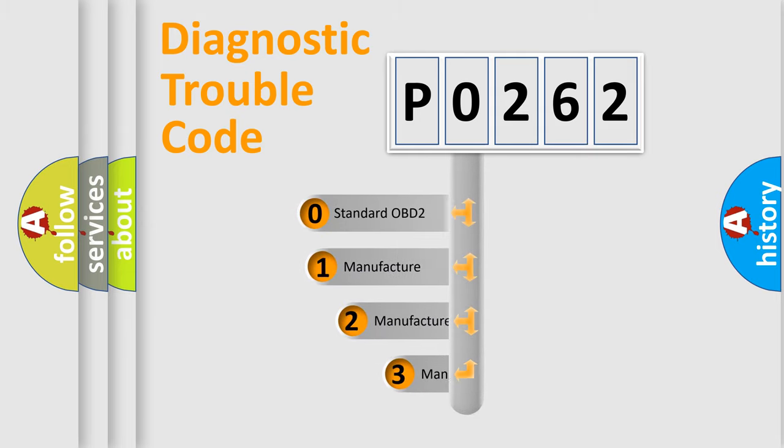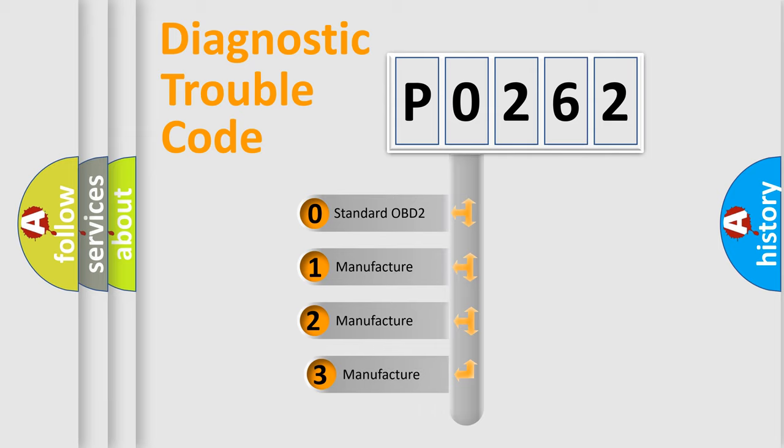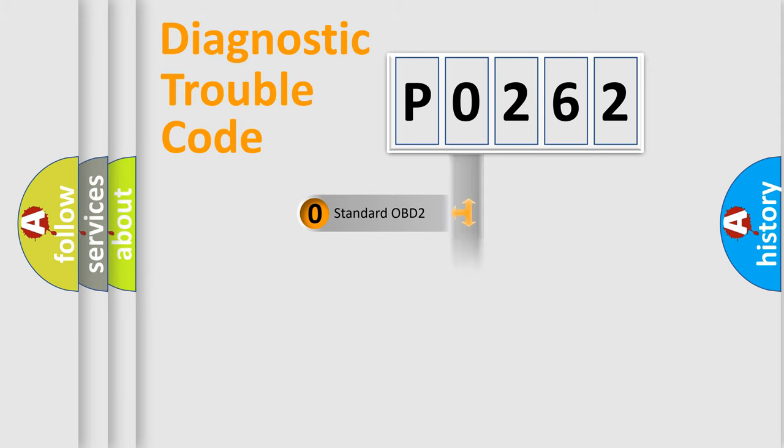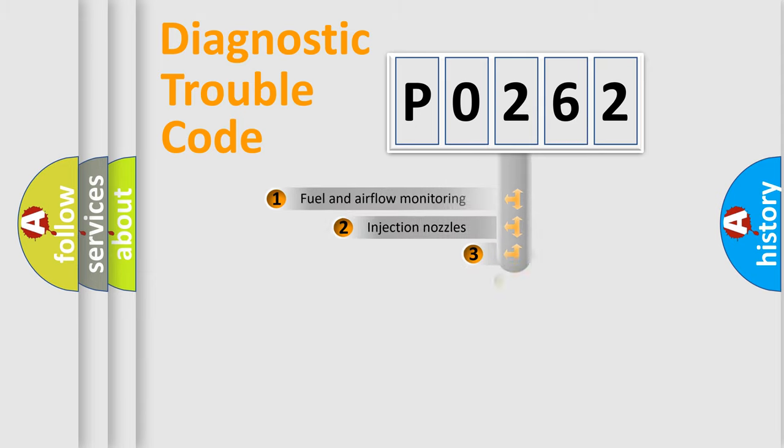If the second character is expressed as zero, it is a standardized error. In the case of numbers 1, 2, or 3, it is a manufacturer-specific error expression.